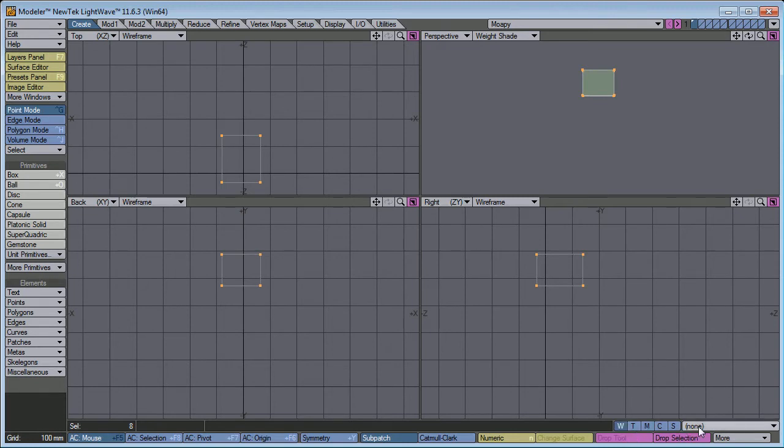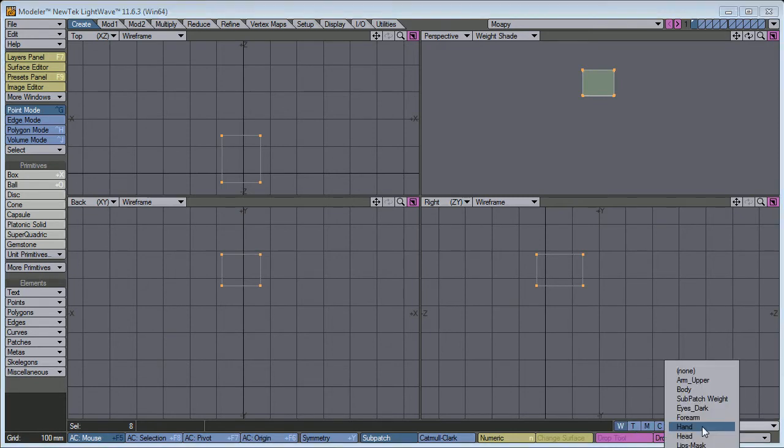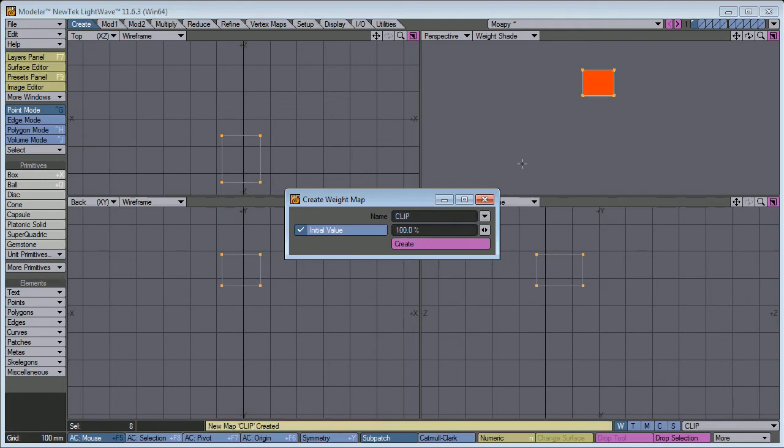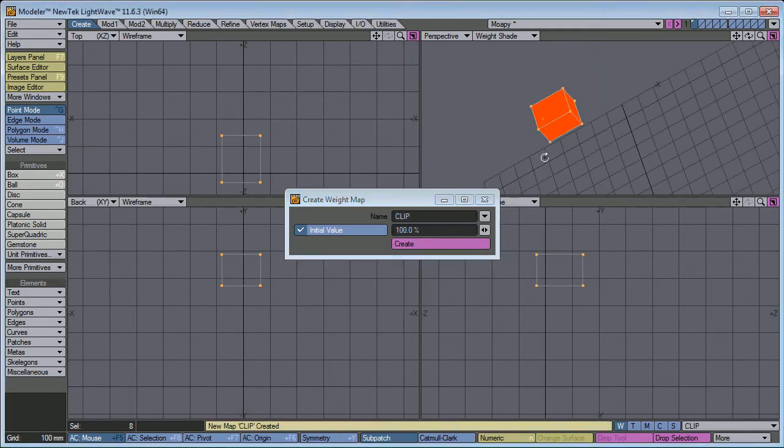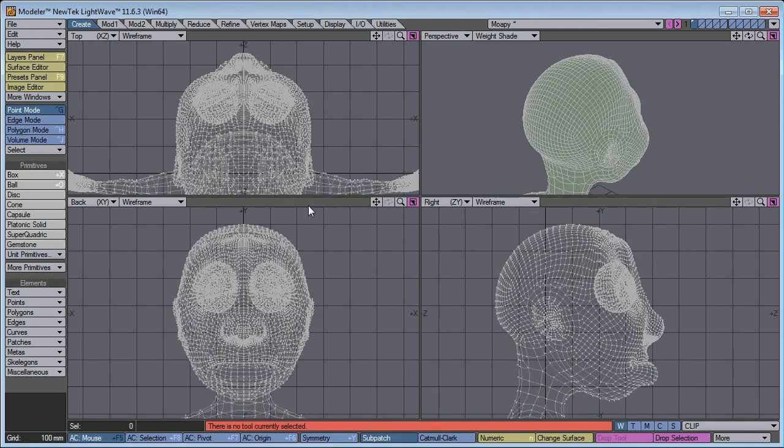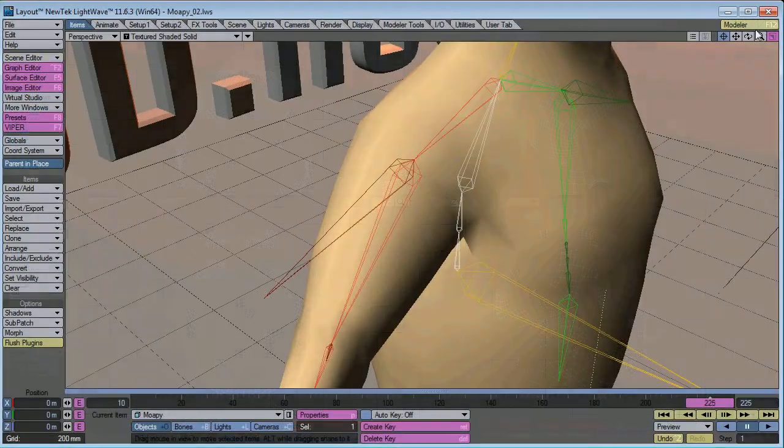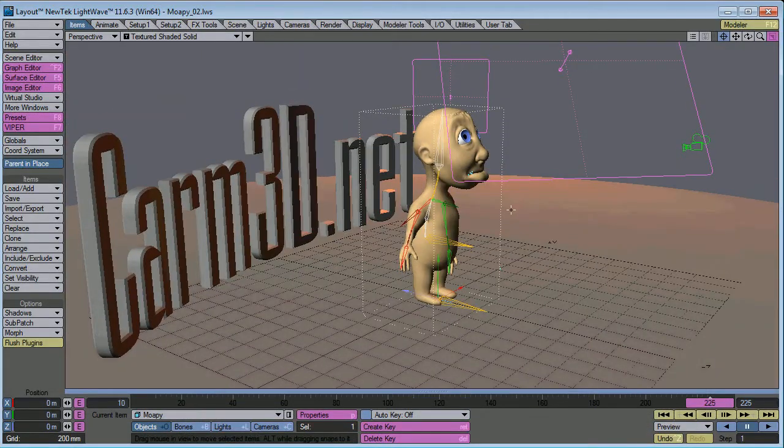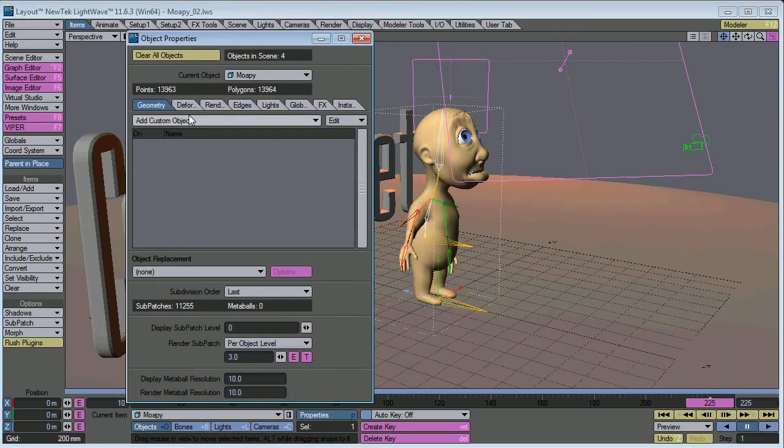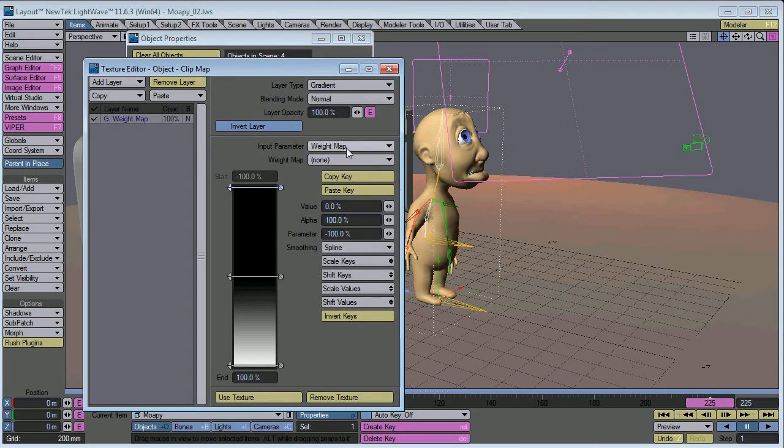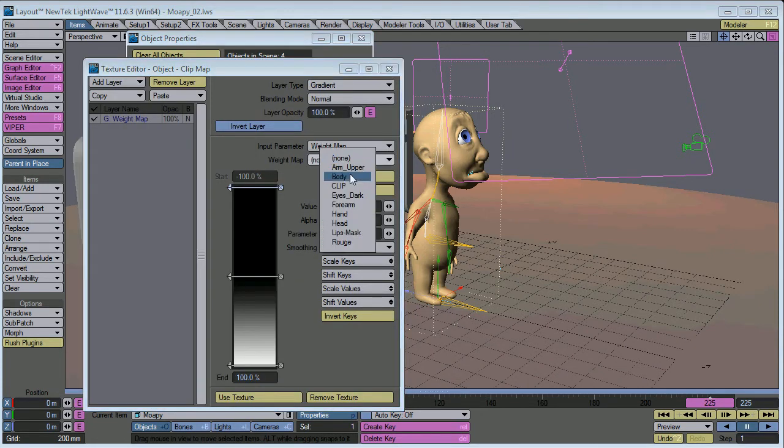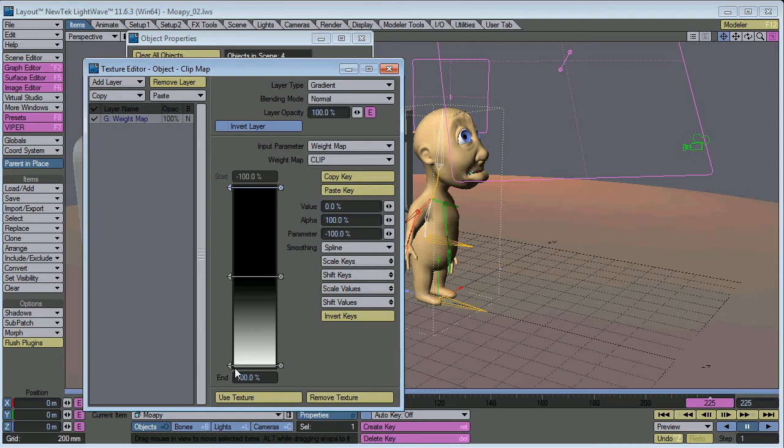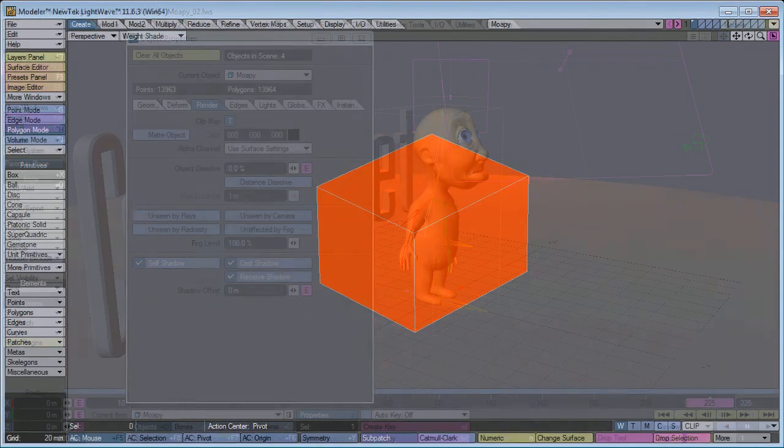Now, there are a couple other things you can do with the brain here. First thing you can do is select all the points. Go into weight map. And make a new weight map. Call it clip. With 100%. You can see it's all red there. Basically, that means when we select our object, go into properties, render, clip map. When we choose that clip map, you can put that in the weight map and then whatever is 100% will be clipped. It will not render. So you don't have to worry about this being any kind of issue with rendering. It will remain invisible.